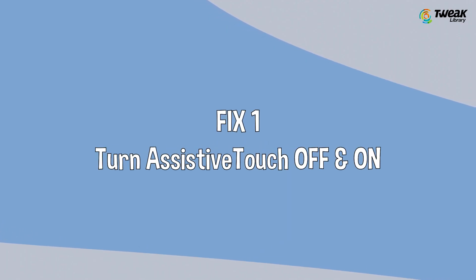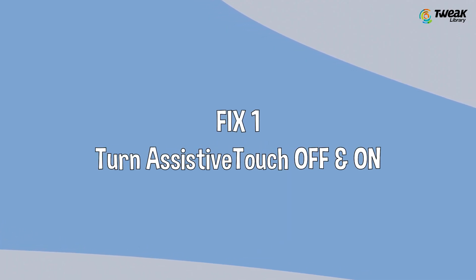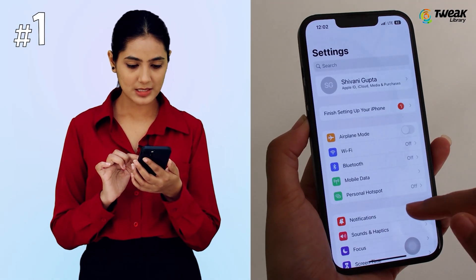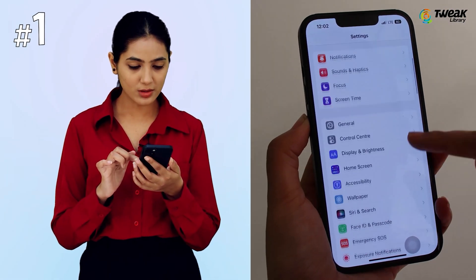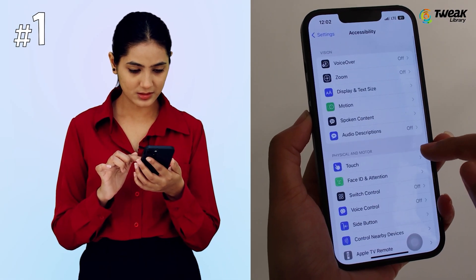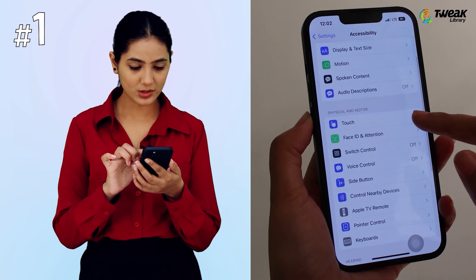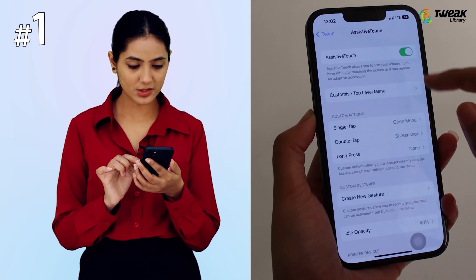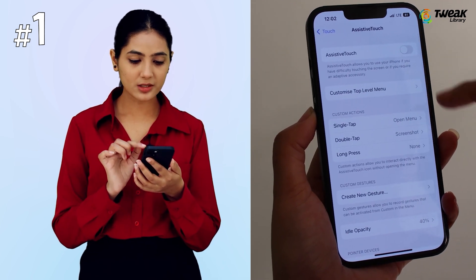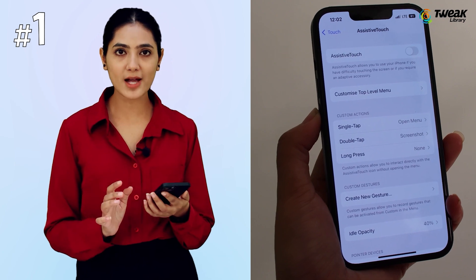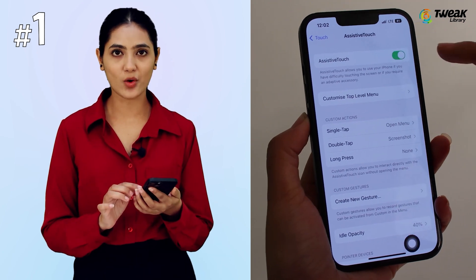Fix 1: Turn assistive touch off and on. Open Settings and scroll to Accessibility. Tap on Touch, then Assistive Touch. Turn the feature off, wait for a while, and turn it back on.